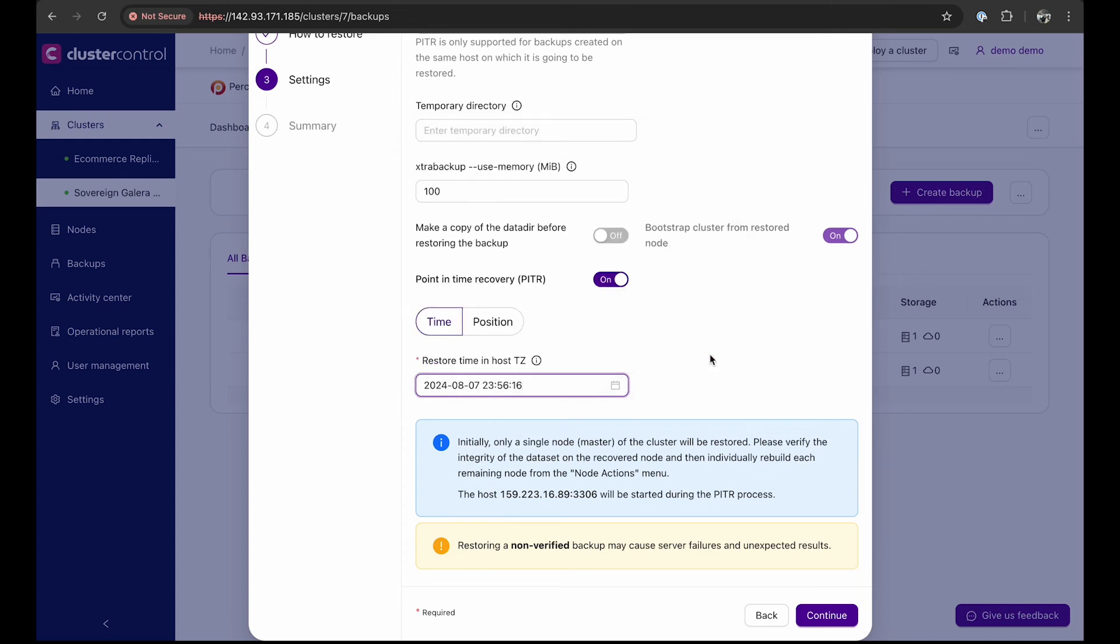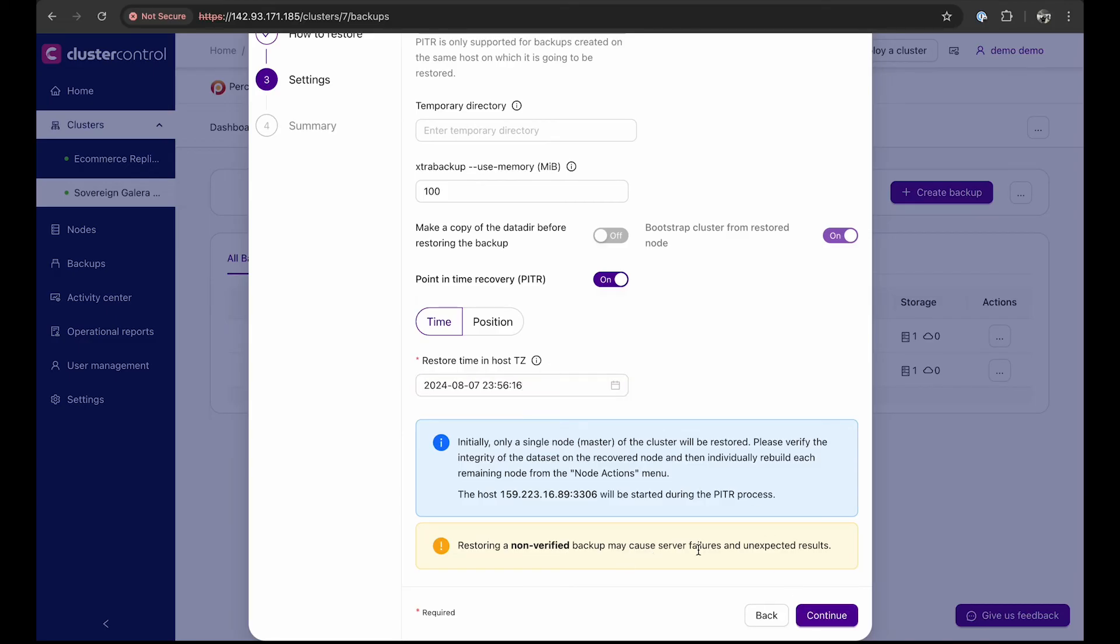Initially, only a single primary node of the cluster will be restored. Verify the integrity of the data set, as restoring a non-verified backup may cause server failures and unexpected results. Ensure the backup is verified, then click continue.